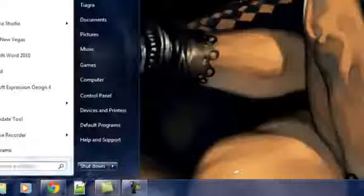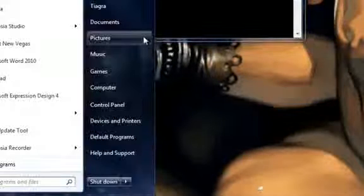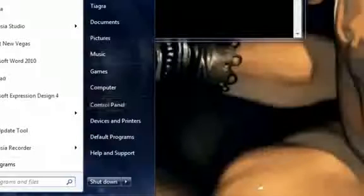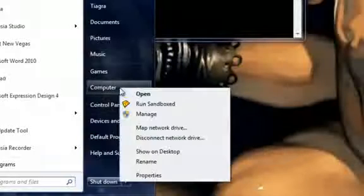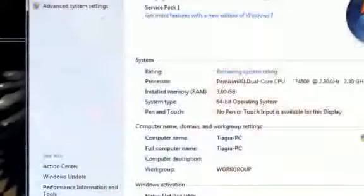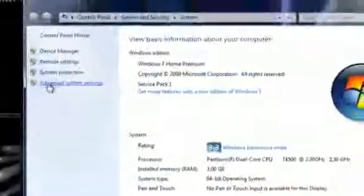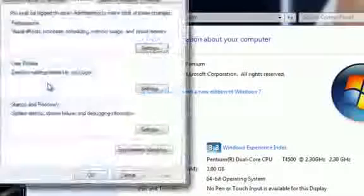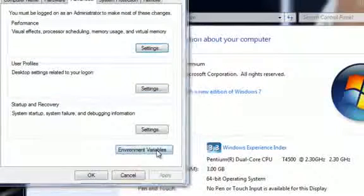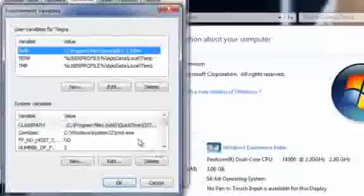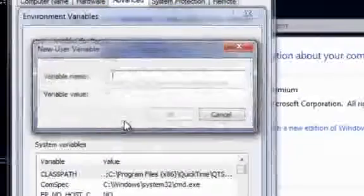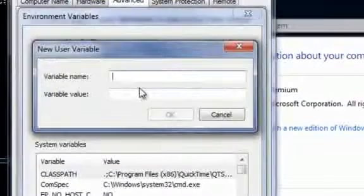Next we're going to CMD. I need you to right click on Computer, go to Properties. Click Advanced System Settings, go to Environment Variables. I need you to click New, type in the variable name.